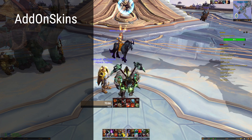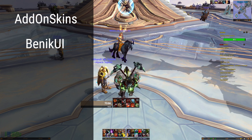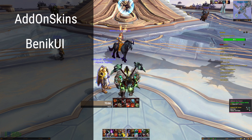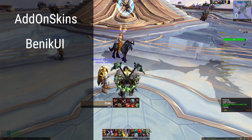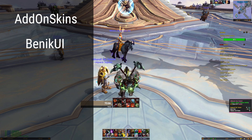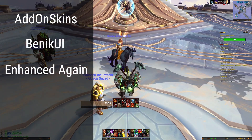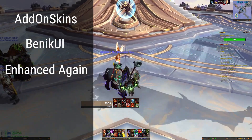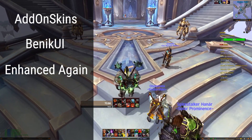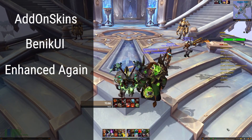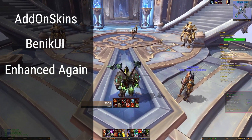Then you're gonna be installing BenikUI. This one is really important for my UI setup - it's gonna include some presets and it's gonna add these cool little bars above your action bars. Next up you're gonna be installing ElvUI Enhanced Again, Shadowlands version. This is just gonna add some extra tools to ElvUI so you can integrate your details into your chat box, etc.